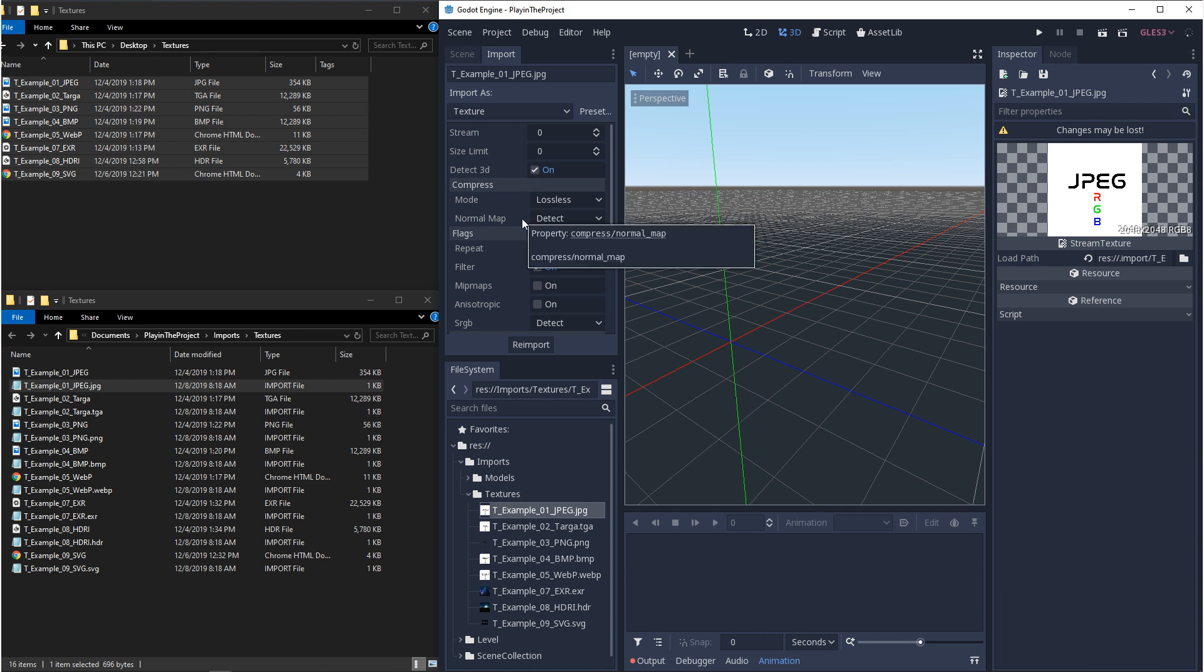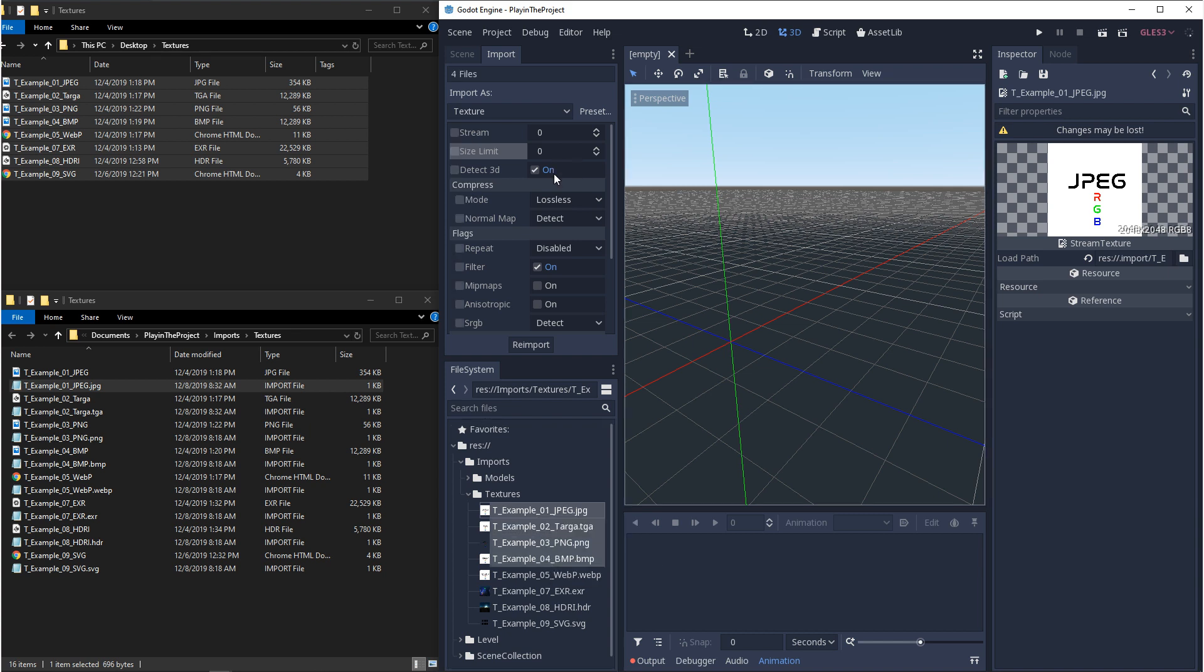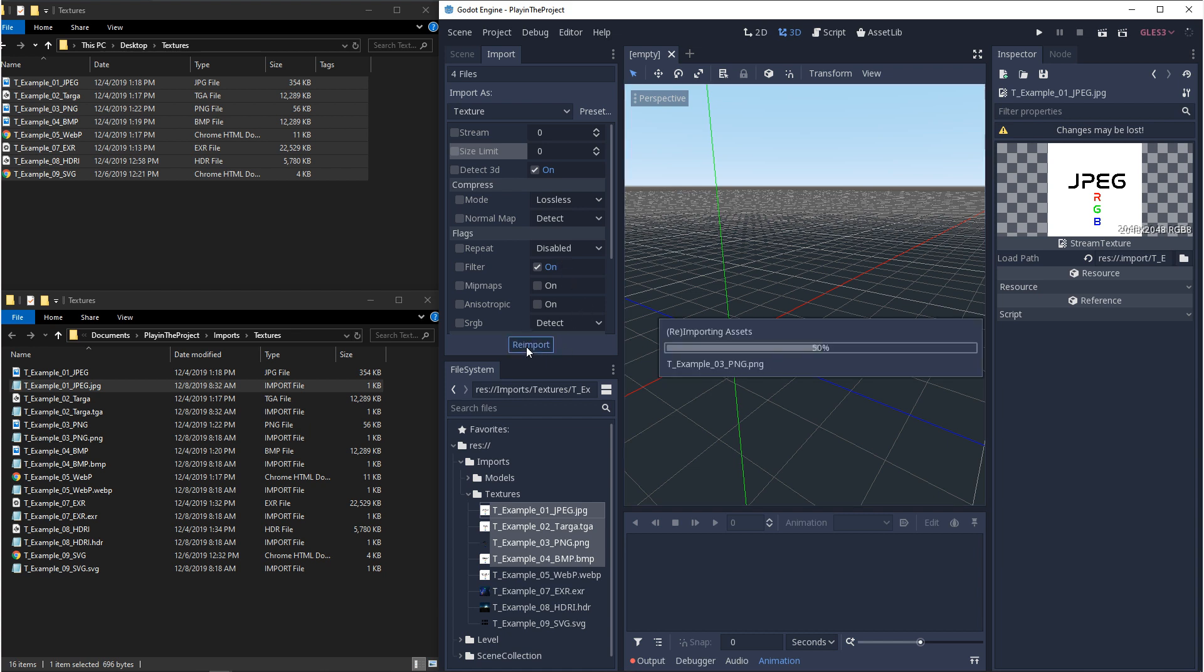I'll do a quick rundown of the import settings, but we'll go into more detail as we get to more relevant topics. With the import settings, you can edit one of these files at once. Or if you want to select multiple ones, you can bulk edit. And whenever you change any of these import settings, you're going to want to click on reimport to reimport the textures.